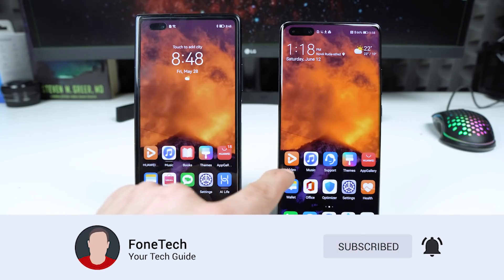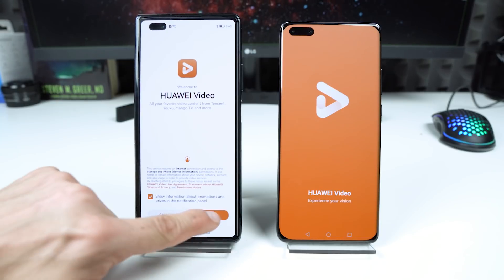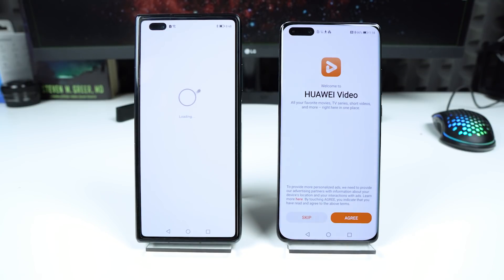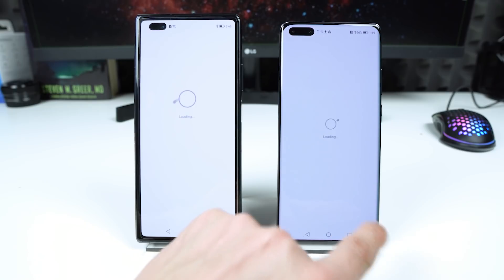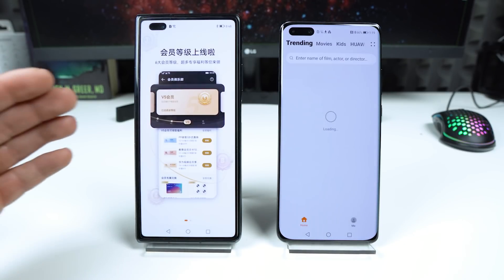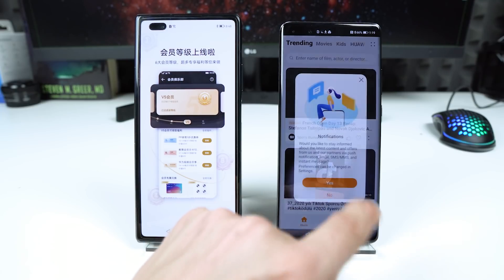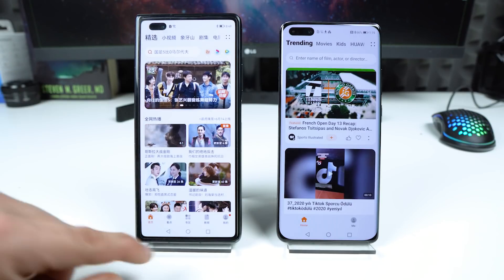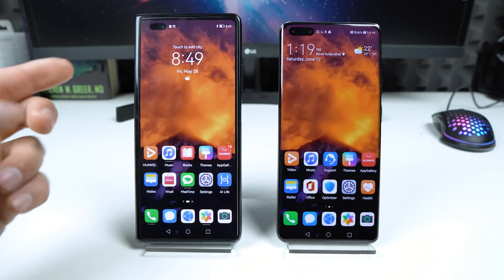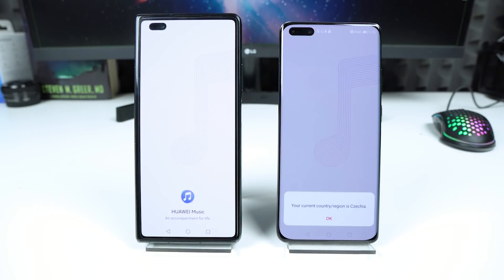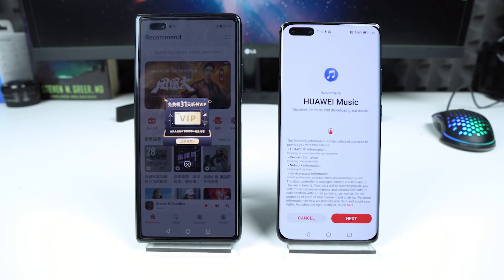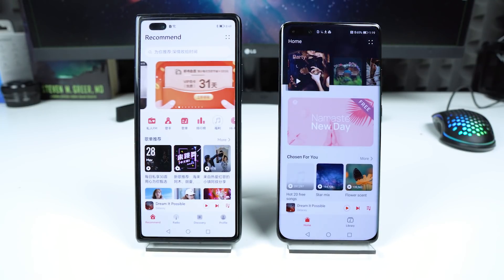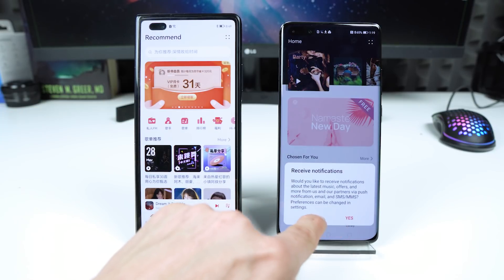Let's try the video application here. So this is the video application. What about music? So this is the music application.